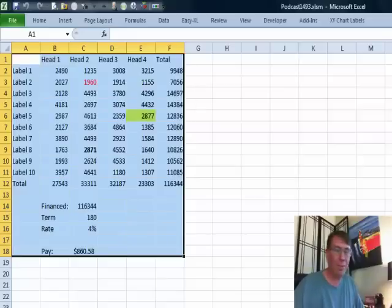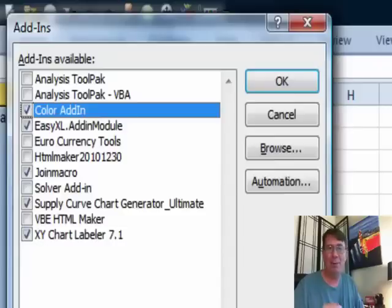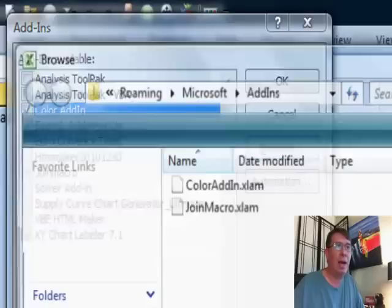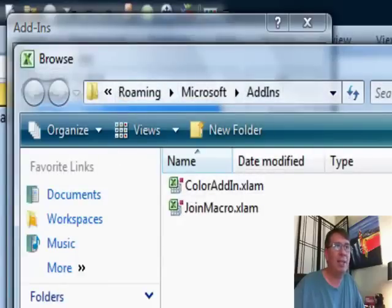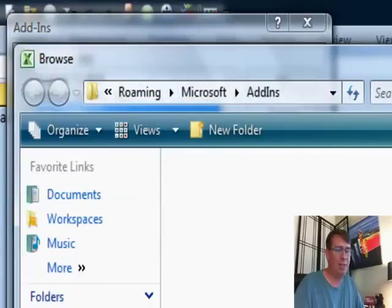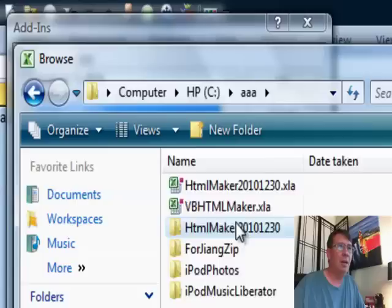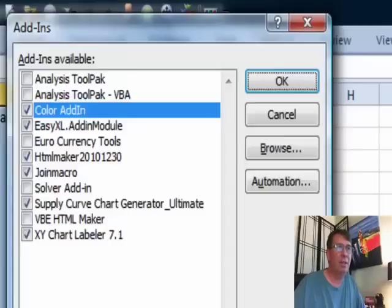Whatever version you're in, Alt-T, I, T for tools, I for that I and add-ins and we're going to browse. See, it starts out browsing here in the add-ins. We don't want to go there. We want to go back to SQL and where we saved it and so I saved it right there and that's the version. Click OK.